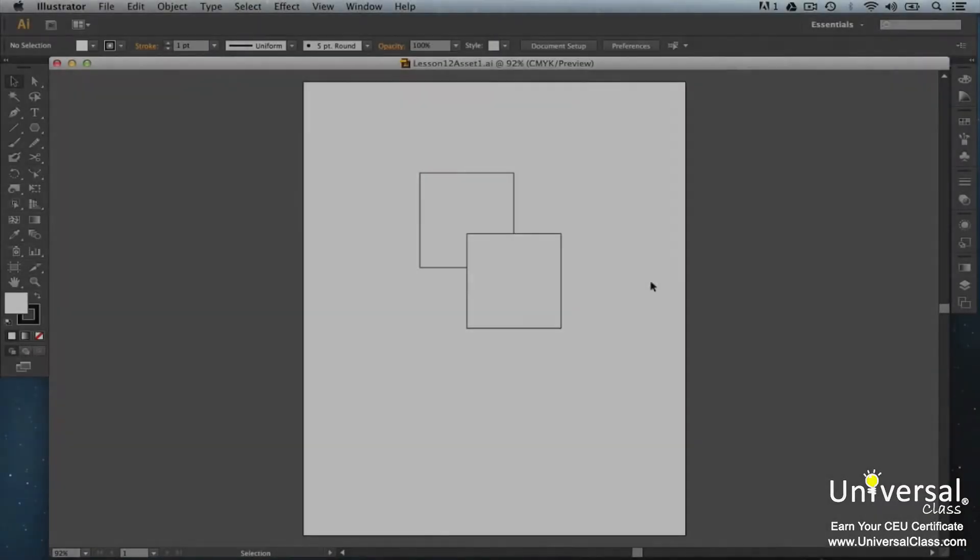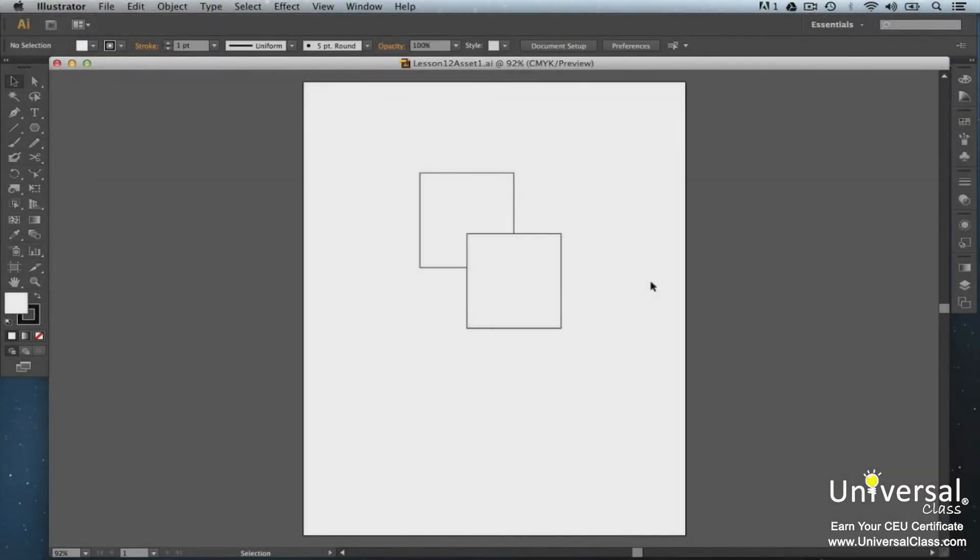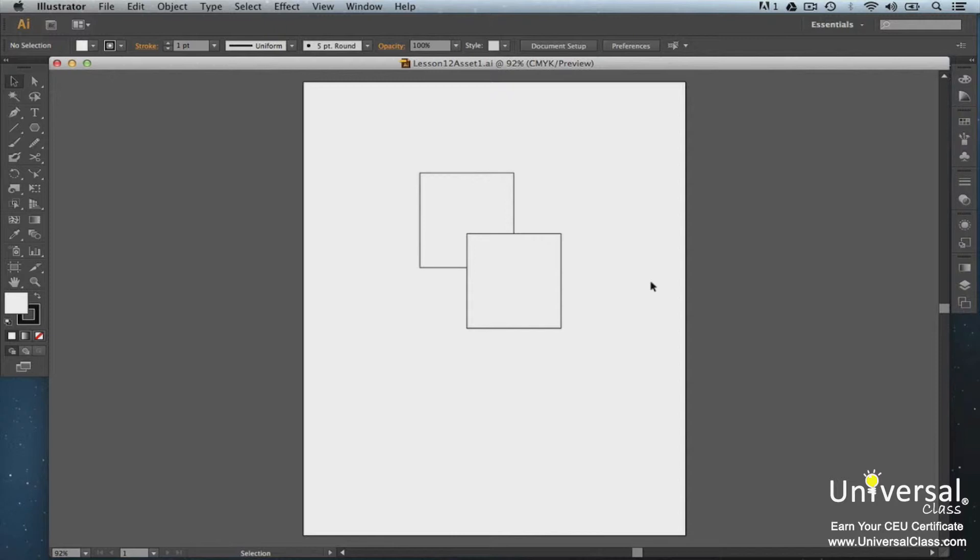After you use the pencil tool or any other drawing tool to create a path, you can then use Live Paint or the Live Paint Bucket tool to convert those paths into a Live Paint group so you can paint. In this lesson we're going to learn how to use paint and all the various brush tools as well.